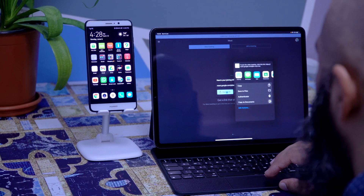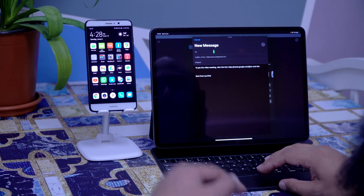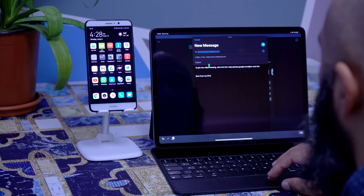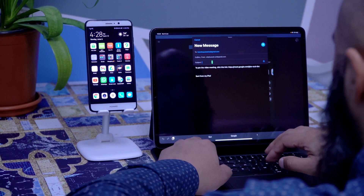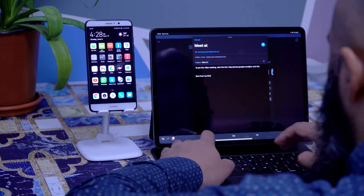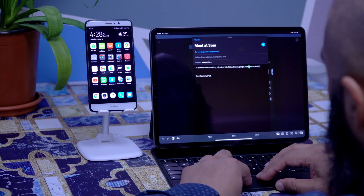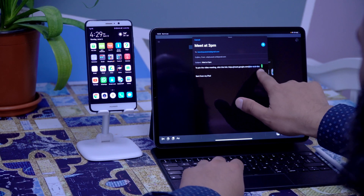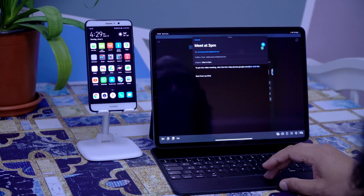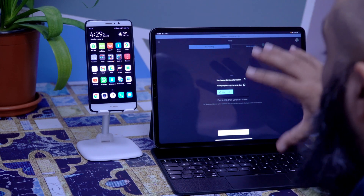I click on Meeting Info, and I'm going to share this invite — I'll email it. I'll say 'meet me at 3pm' or whatever the time is. I make sure I grab the meeting code at the end, copy that, and send it out to Jeff.